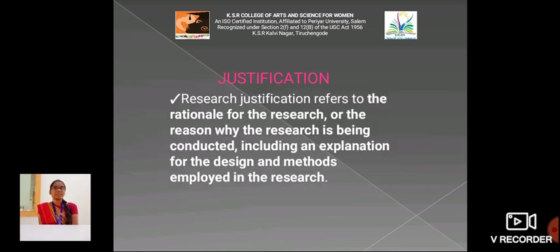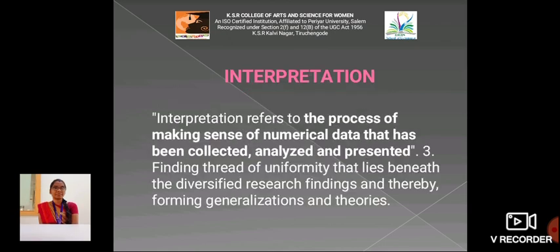Then, Justification. Research Justification refers to the rationale for the research, or the reasons why the research is being conducted, including an explanation for the design and methods employed in the research.